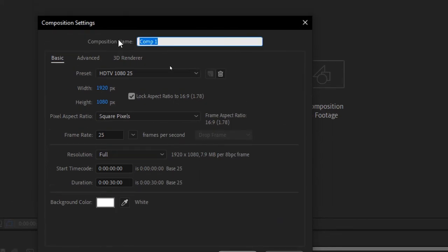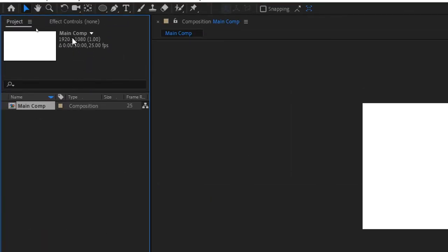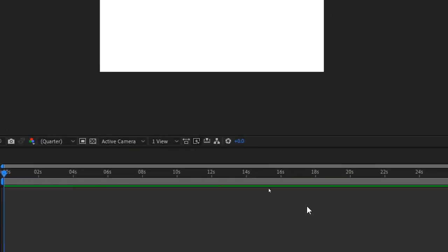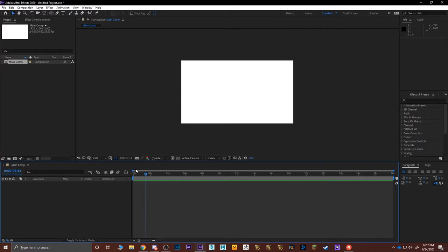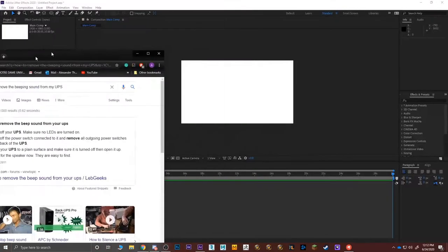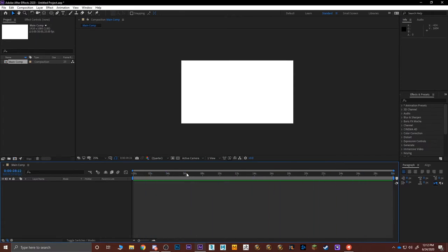I'll name this composition 'main comp' and press OK. On my project panel I now have the main composition, and on the top I can see it's a 1920 by 1080, 30-second video at 25 frames per second. In the timeline I can see the 30 seconds. To calculate total frames: 25 frames per second times 30 seconds gives 750 frames total.